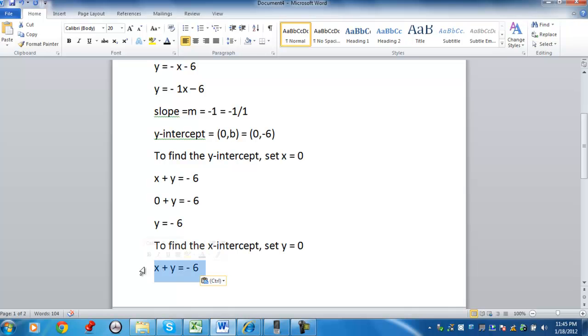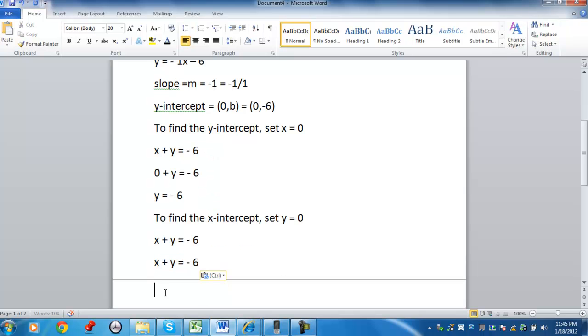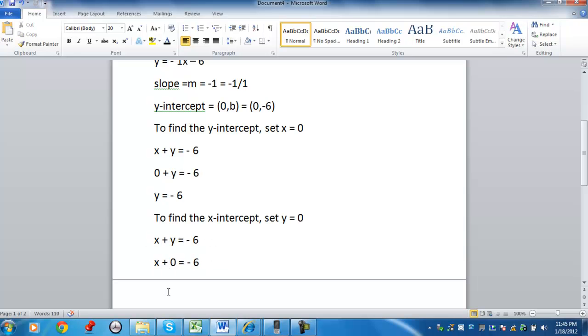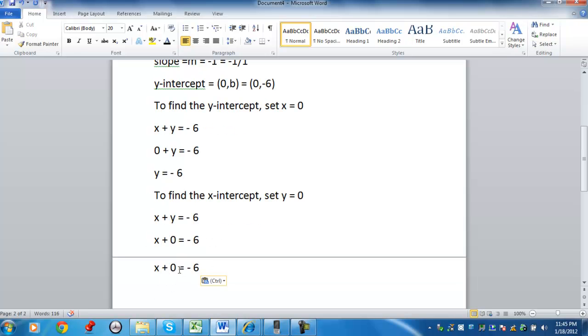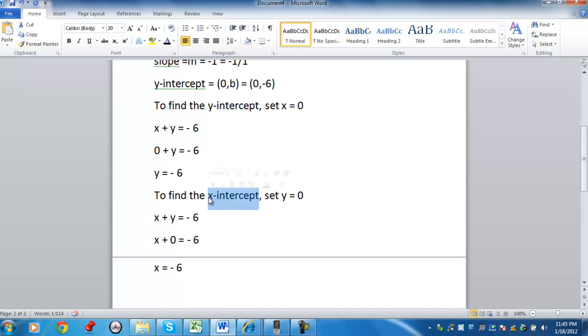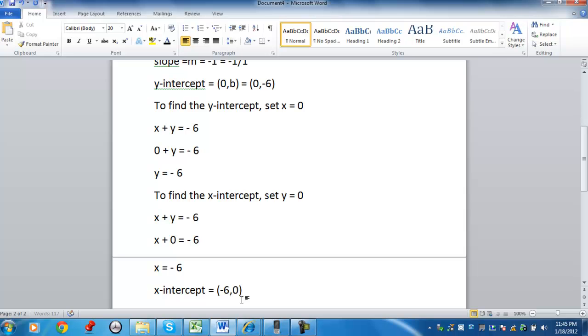I would take the equation, replace y with 0. And then I would have the value x equals negative 6. So in this case, the x-intercept is going to equal the x-coordinate would be first, which is negative 6 comma 0.